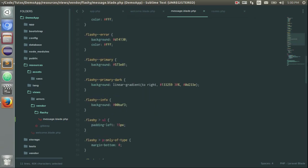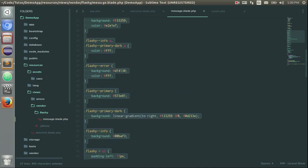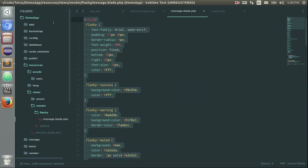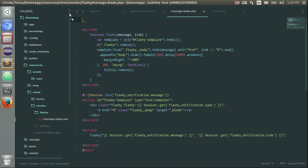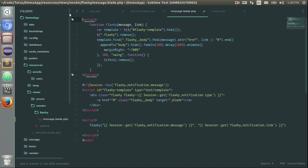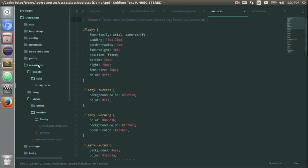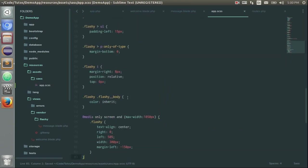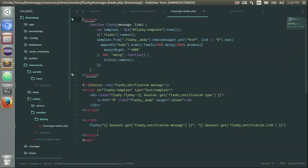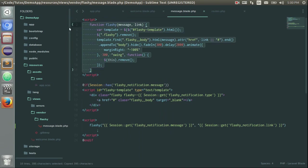So you can just copy this part if you want and add it in your CSS file. So in my case, I will pull it on resources, assets, and here. Like you see.